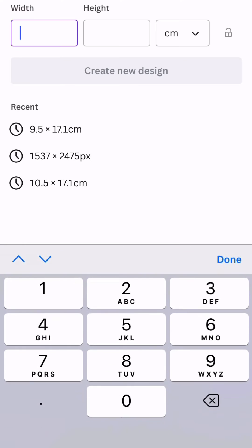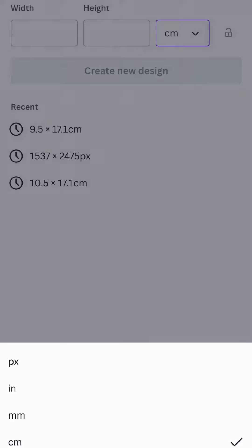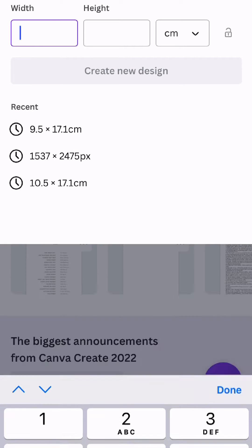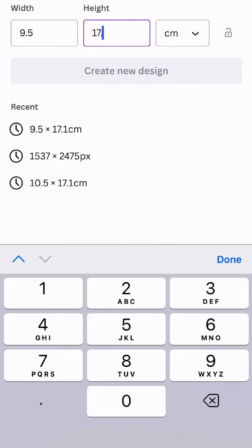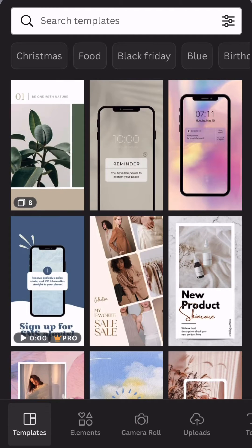And then change it to centimeters or inches or millimeters, whatever you prefer to work in. And then all you need to do is put in the correct measurements for your inserts. So if you were doing personal size it would be 9.5 by 17.1, and then you just click create a new design and that canvas will be the right size for your planner insert.